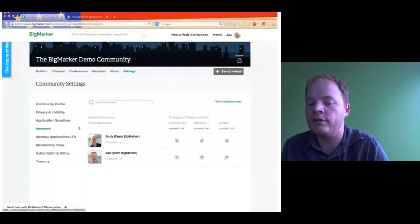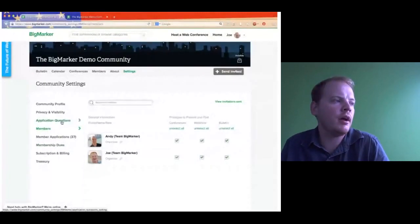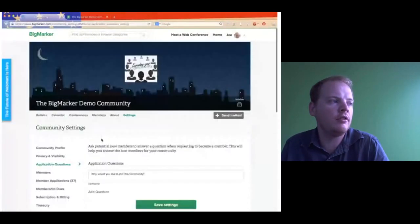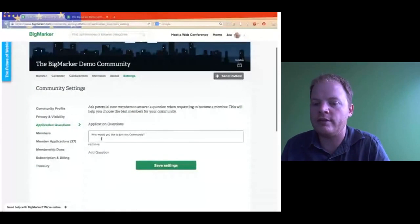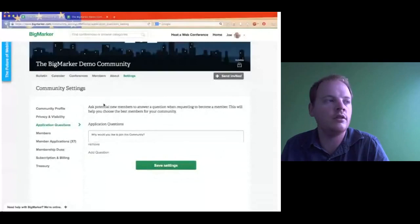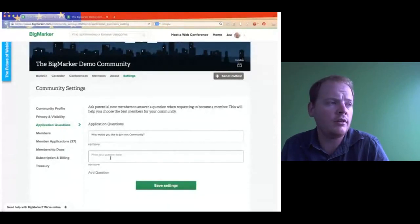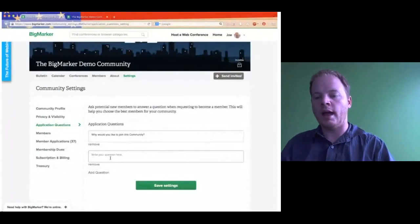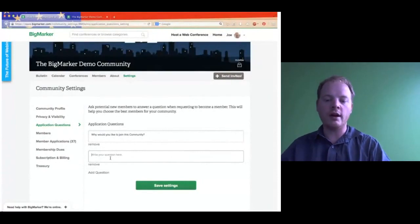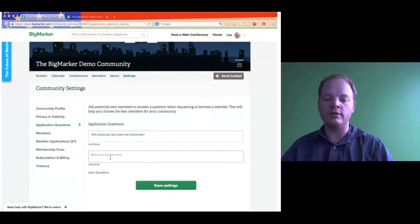The next section we're going to go over is the application questions. If you do have applications, you can ask these questions and people can fill them out. The application question answers are only sent to you as the organizer. We have just 'Why would you like to join this community?' as our standard one. But you can easily add in whatever question you'd like — if you're running a business you could ask 'How did you find out about my coaching business?' or 'How do you feel about taxes?' — giving you a better picture of who's actually applying.